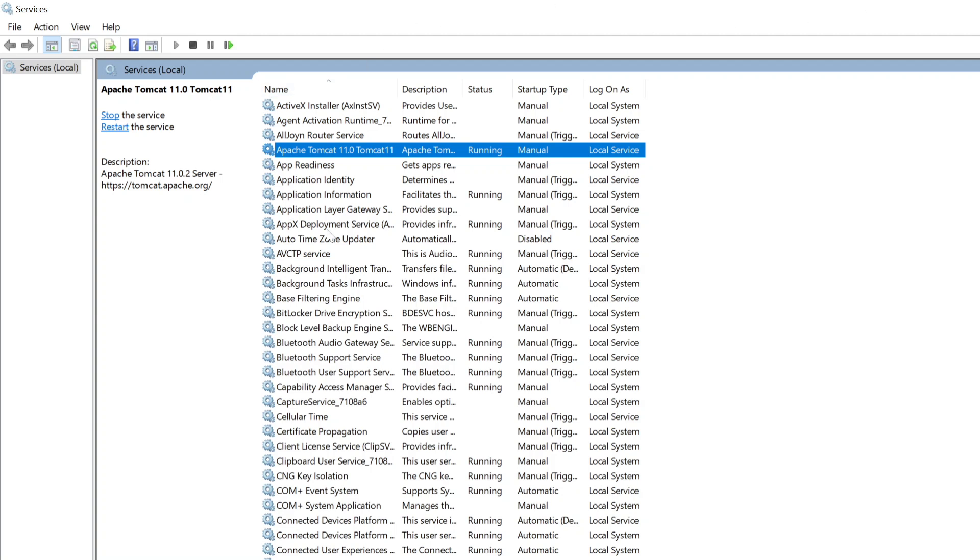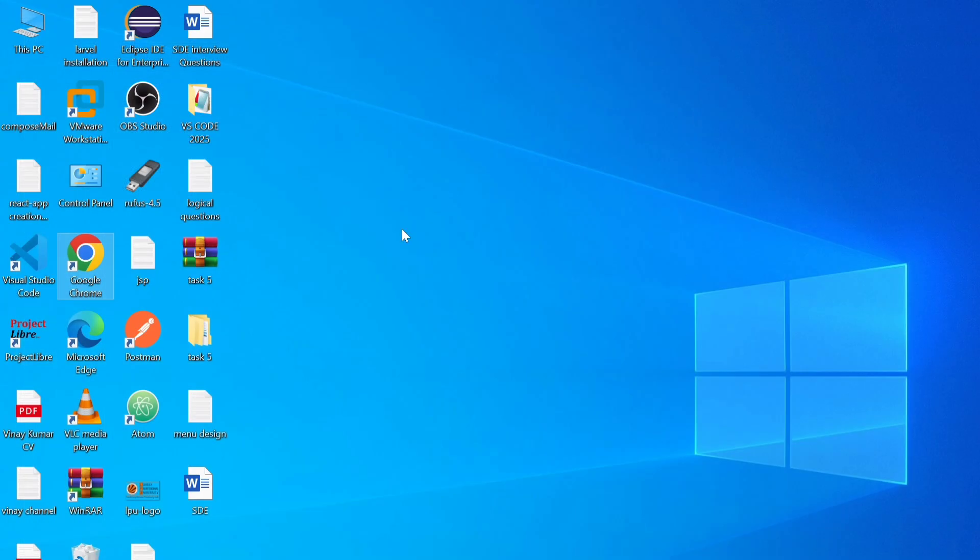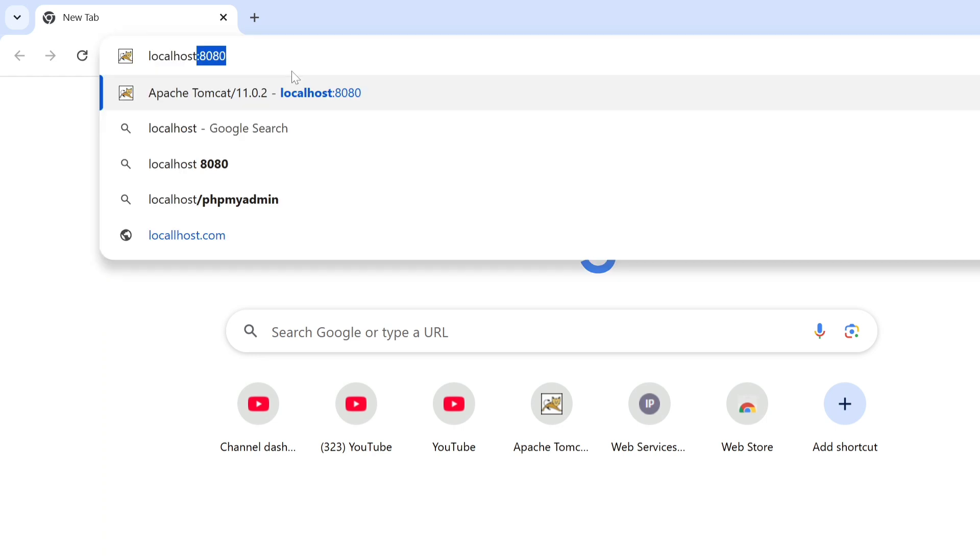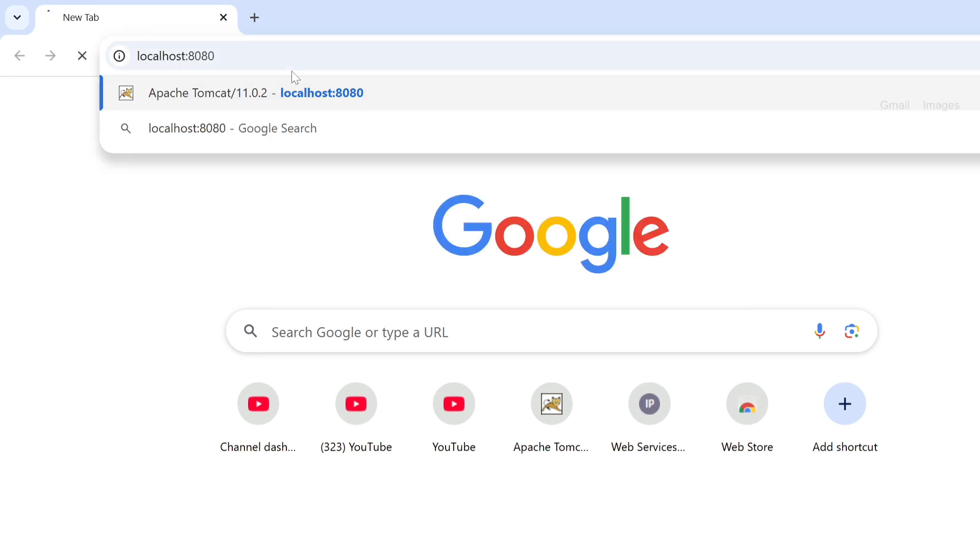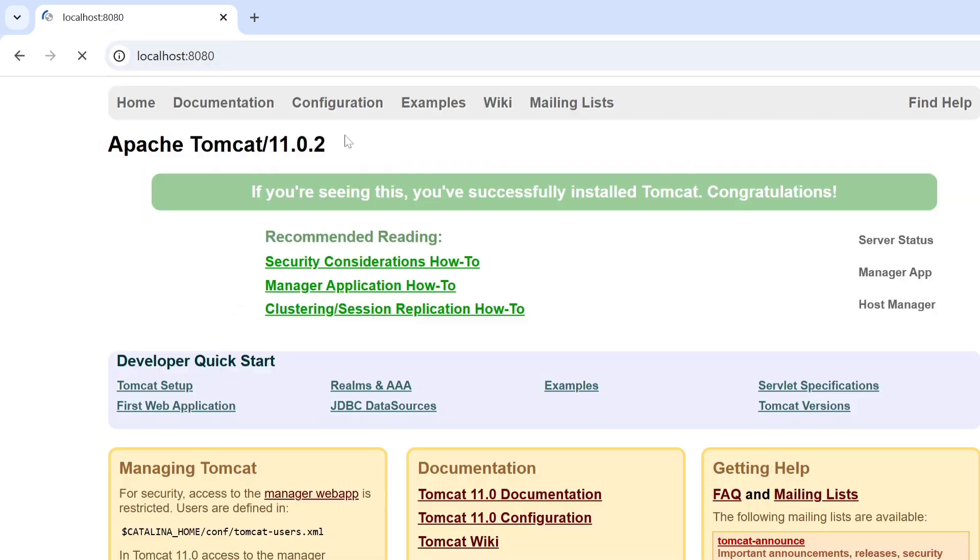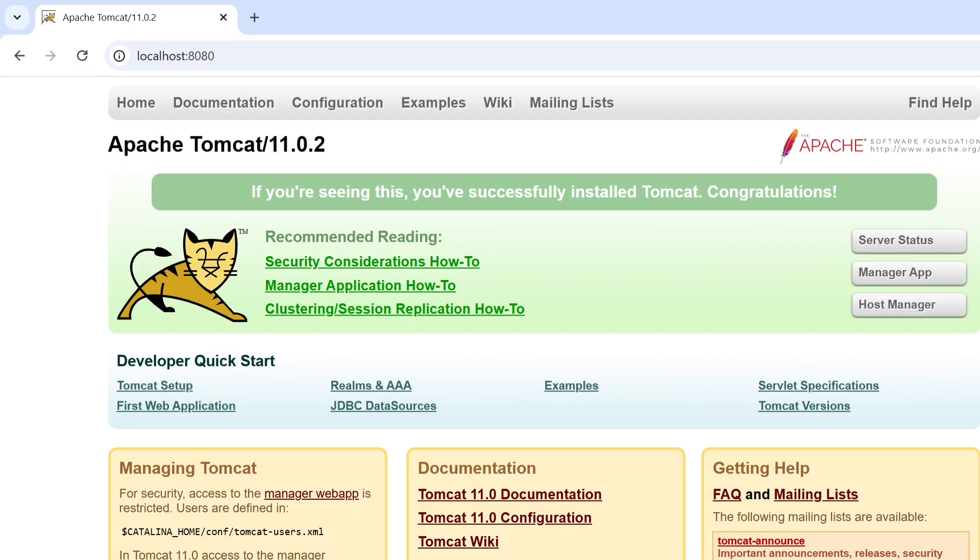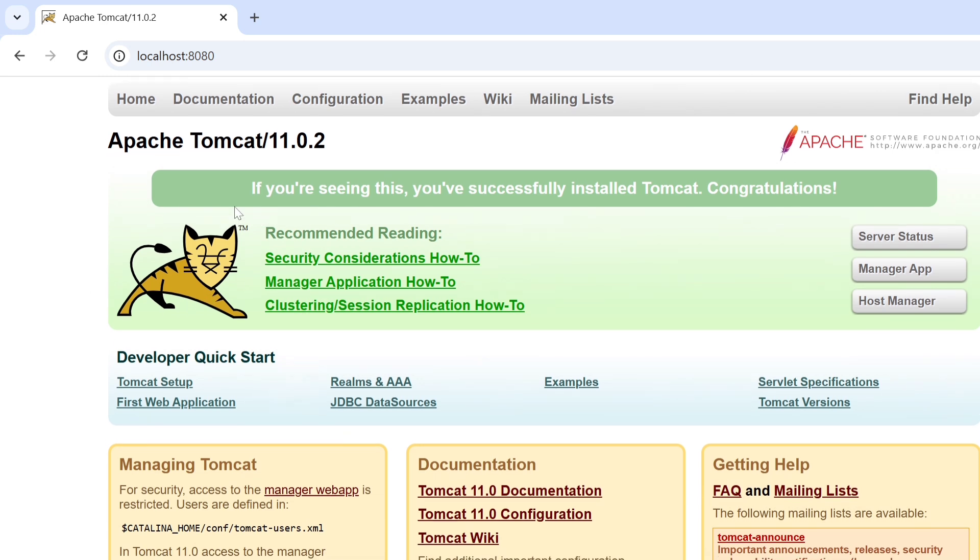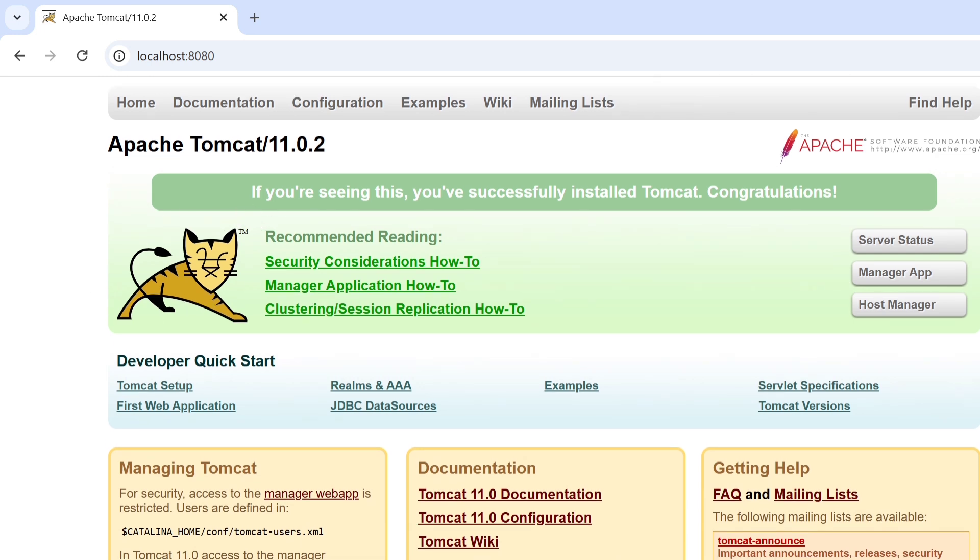So to test this Apache Tomcat server, just open the browser and just type localhost colon 8080 enter. Here you can see the UI interface, and here is giving me message like if you are seeing this, you have successfully installed Tomcat. Congratulations.